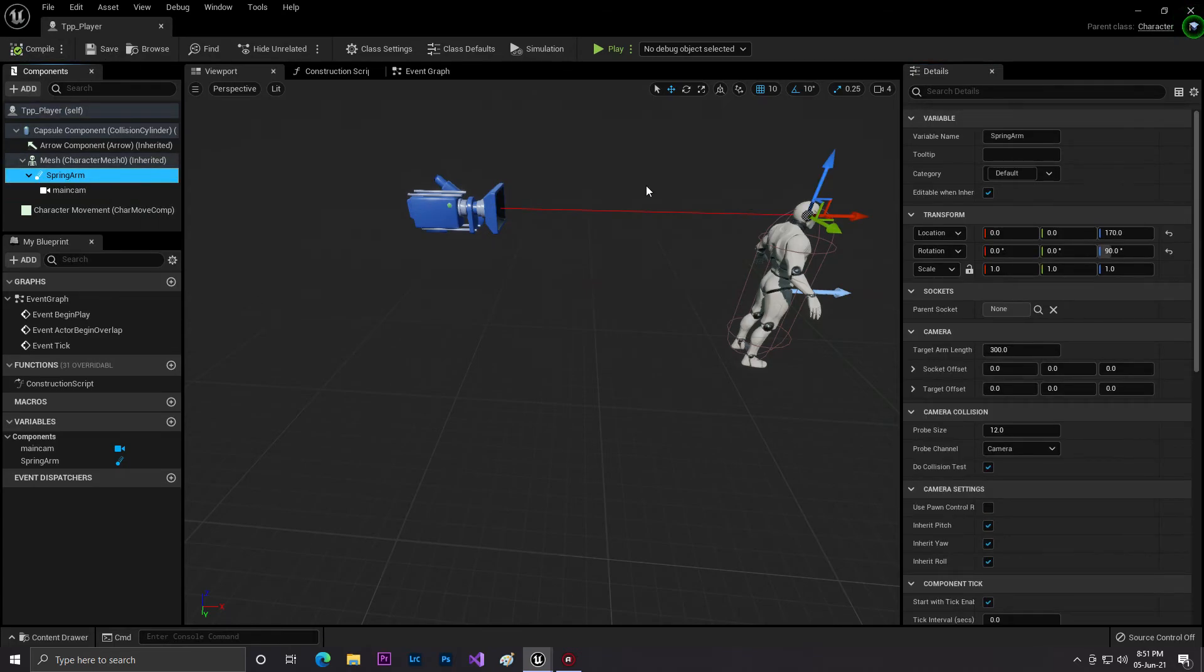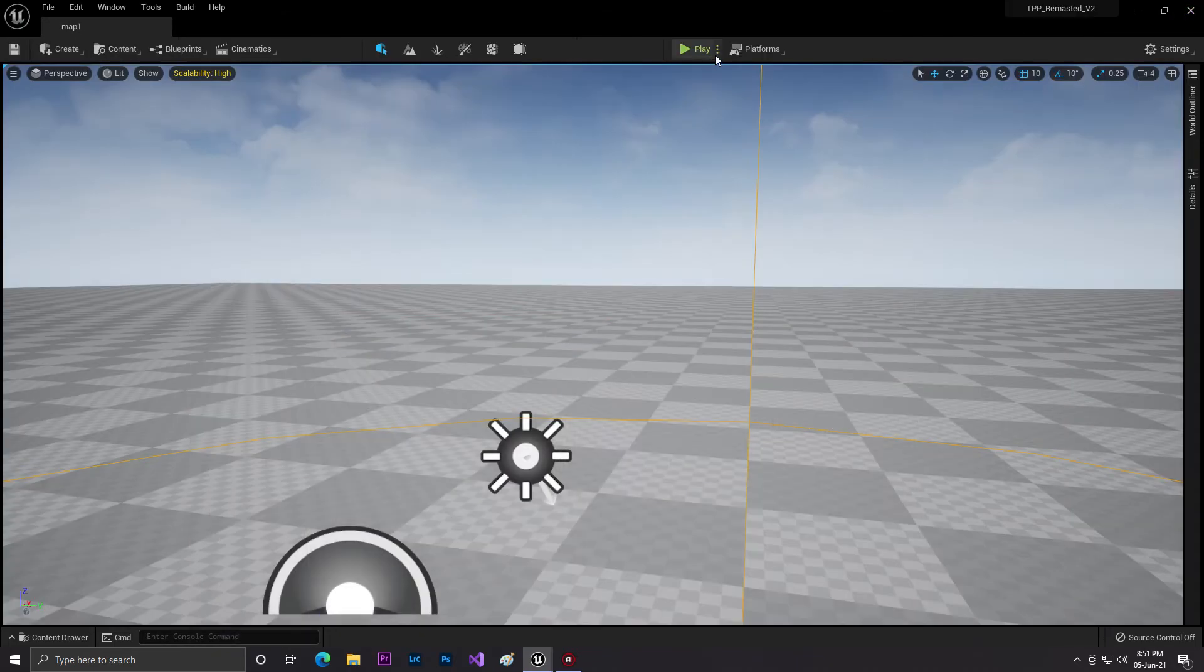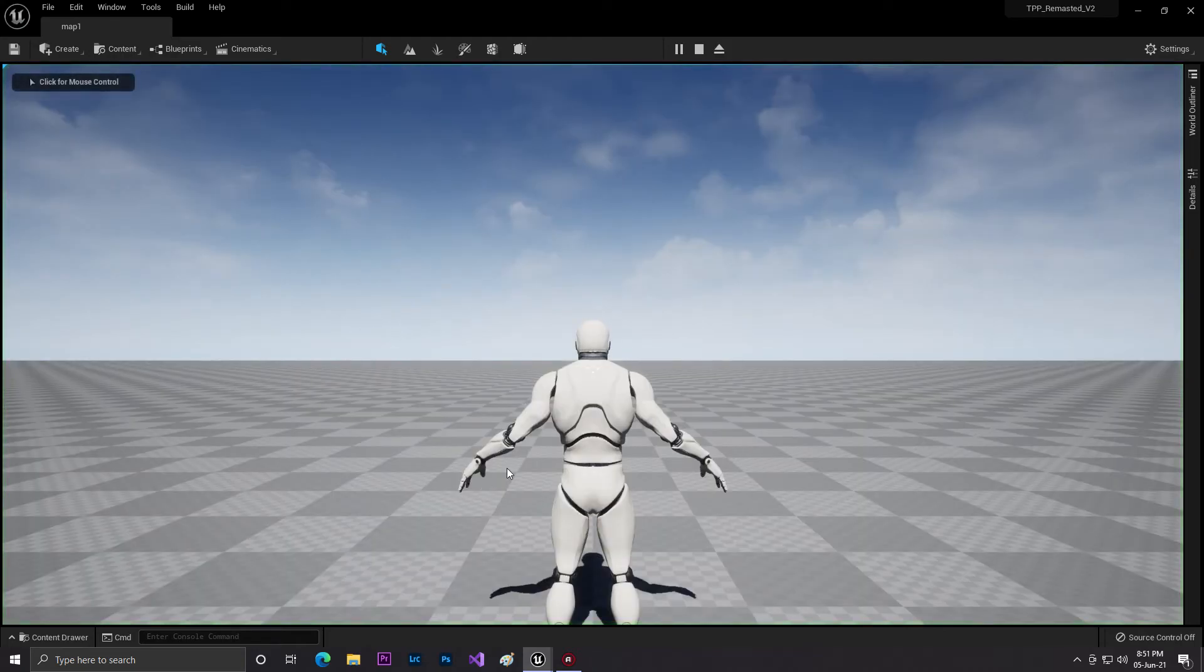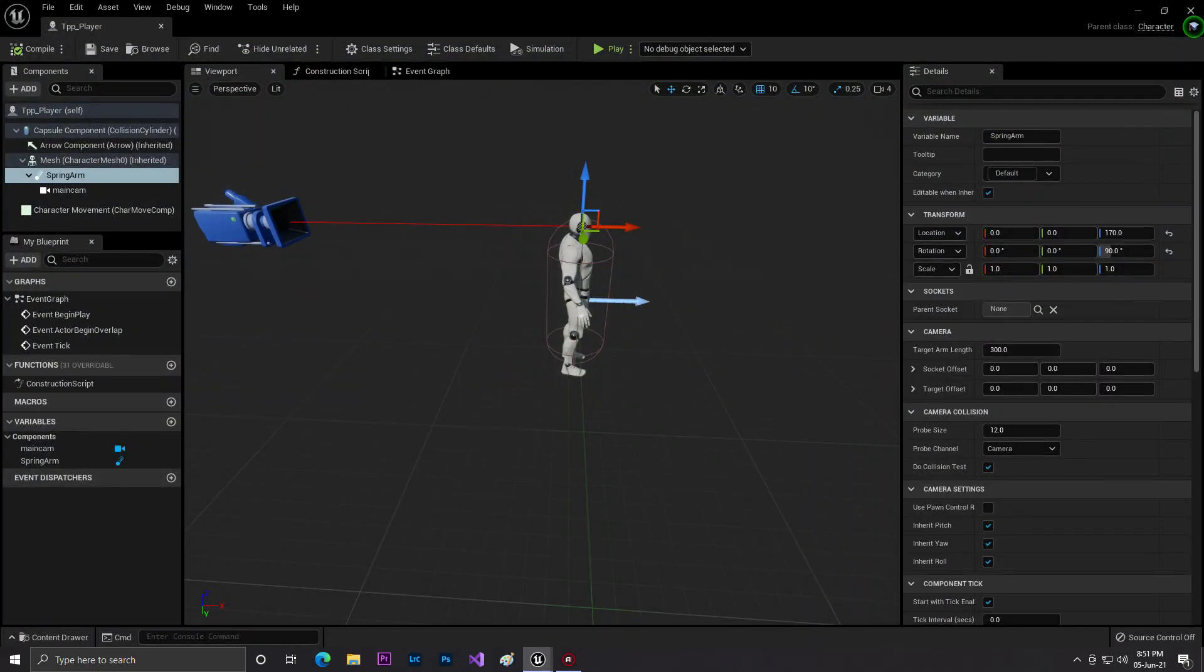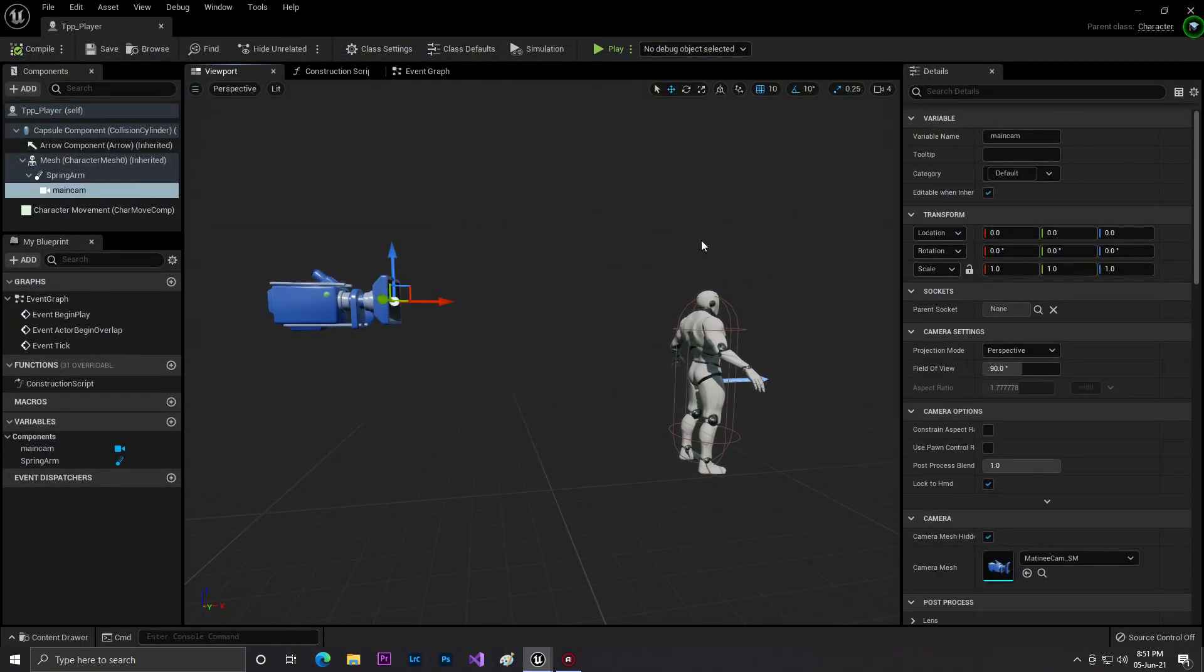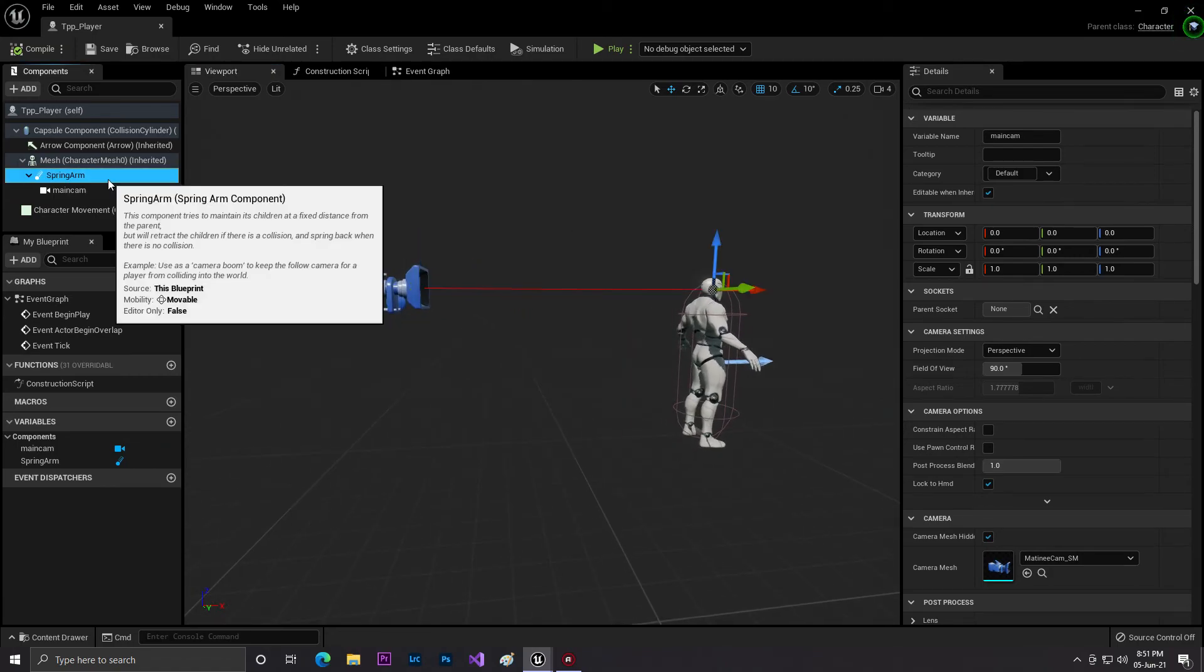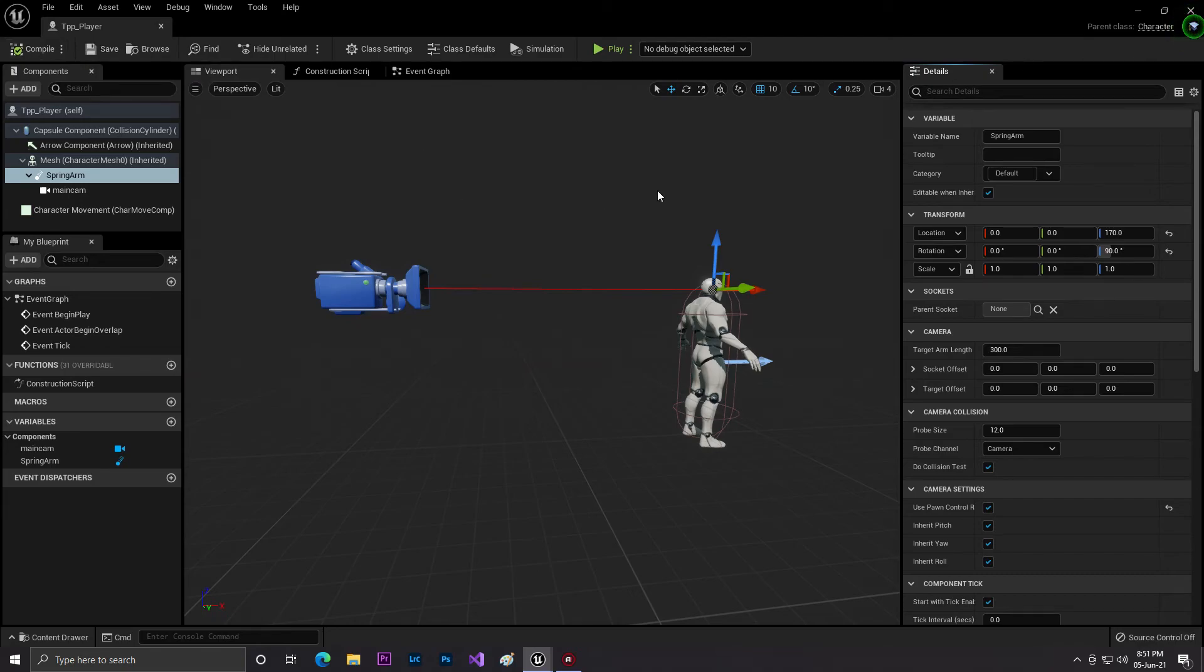Now if you just check, as you can see we have our TTP Player and that is good. This is our simple TTP Player with the camera. Make sure we need to enable the Use Pawn Control Rotation so we can rotate it, but we need to also give some code.